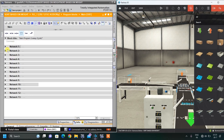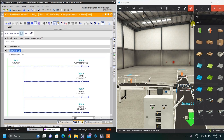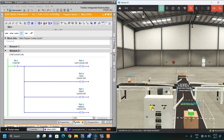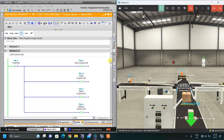Now the second network is to start all the conveyors. As soon as the start button is pressed, the main conveyor, left, middle, and right conveyors all start. There are a total of four conveyors, and as soon as you press start, all of them begin running.